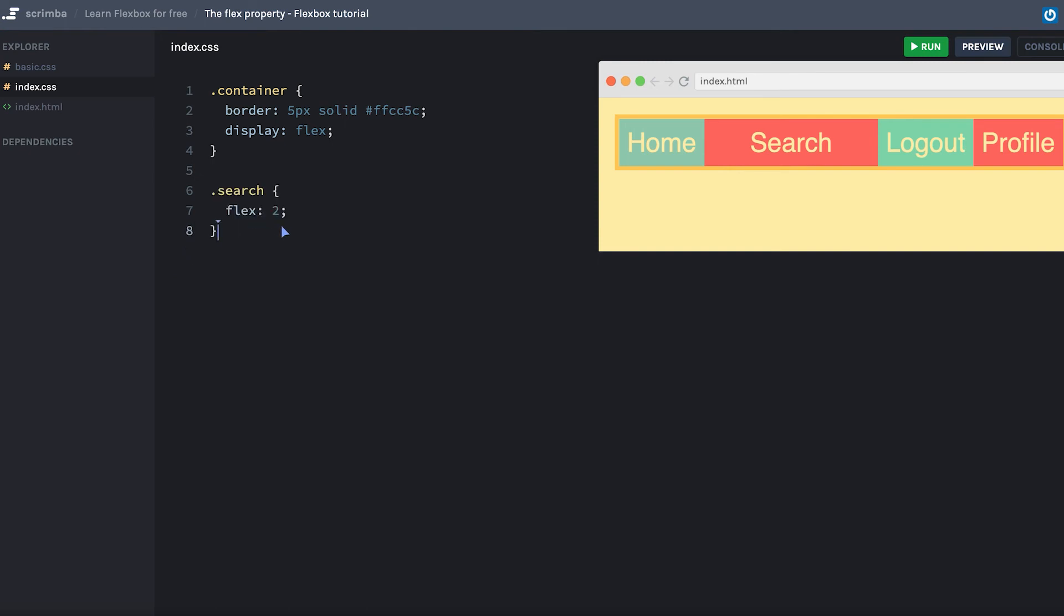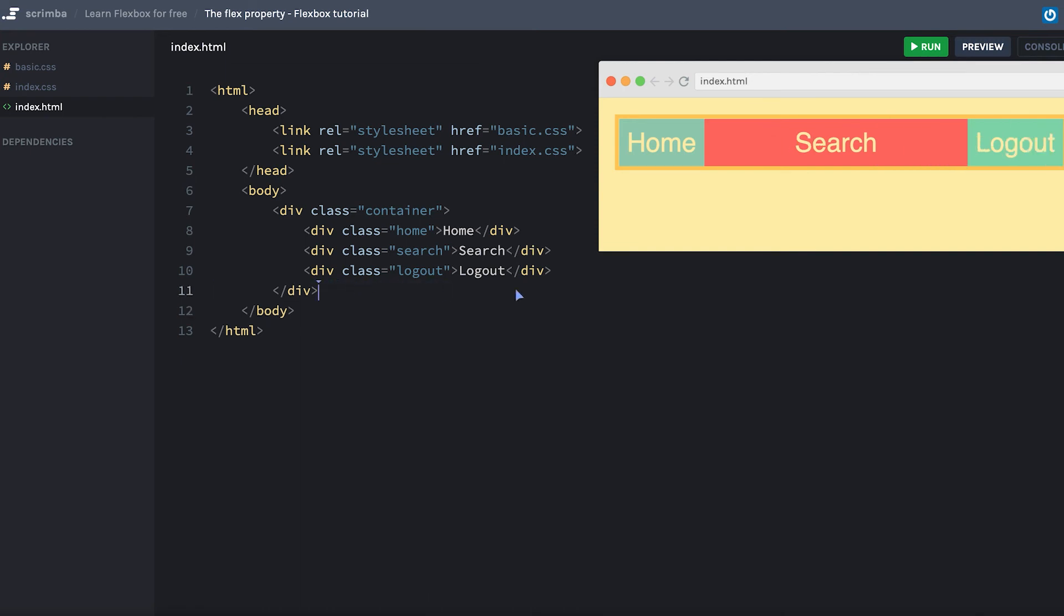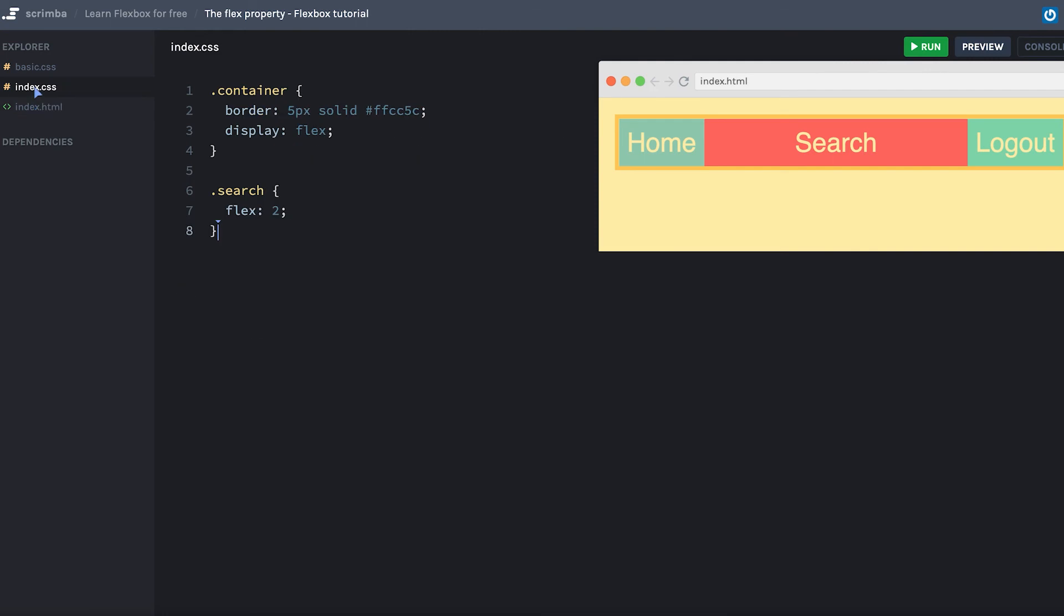Okay, now I want to give you a little task. And before that, I'm going to remove this profile item so that we only have three. Now as you can see, the search in the middle does all the flexing while the home and logout are fixed width.